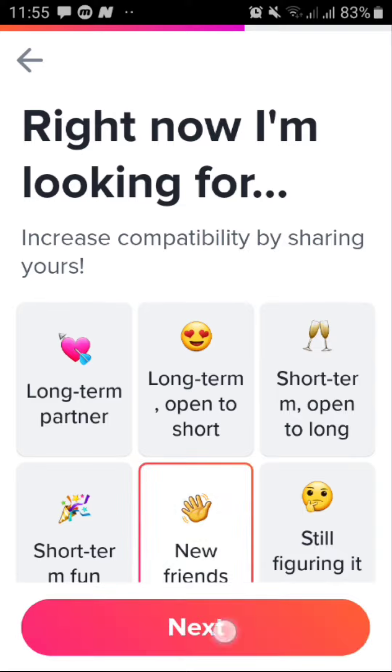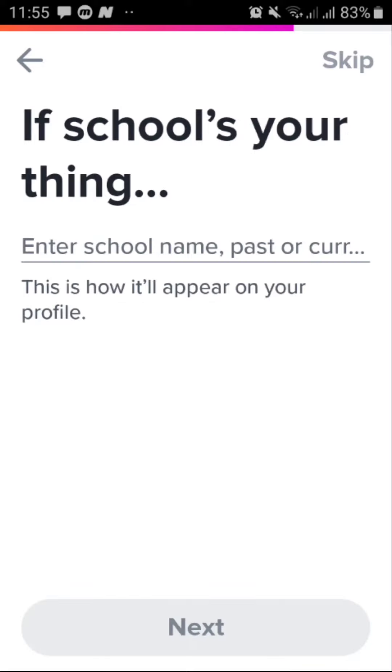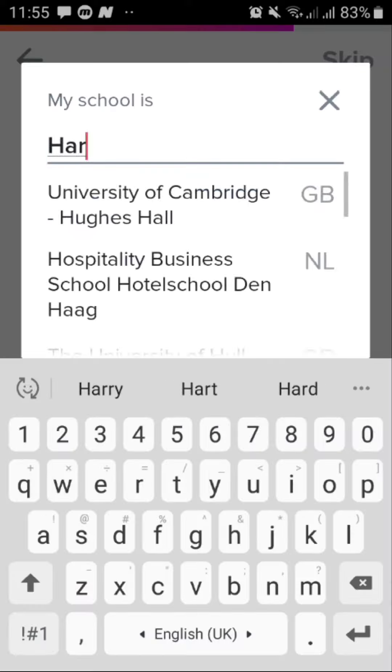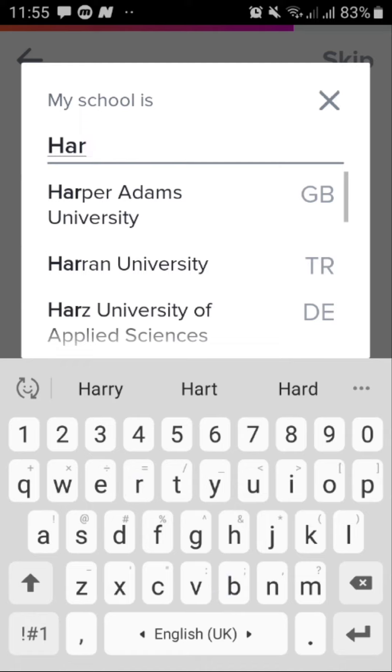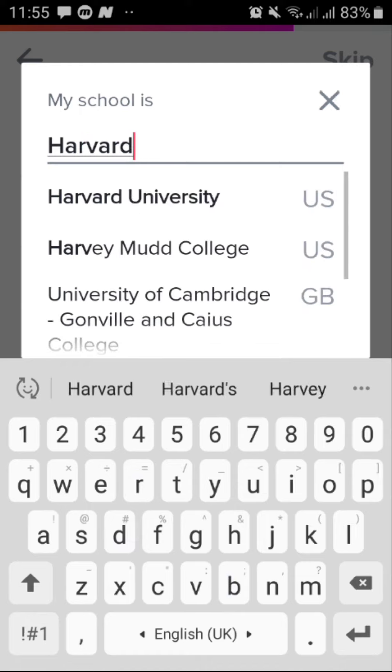From here tap on what are you looking for. I'm just looking for new friends and then tap on next. Choose your school or the college you have been to.